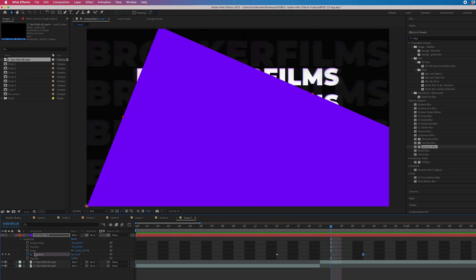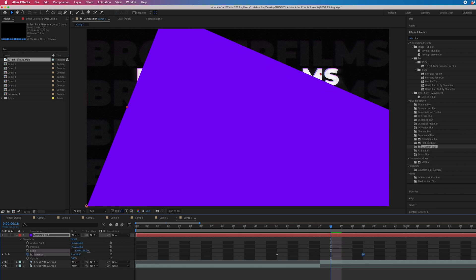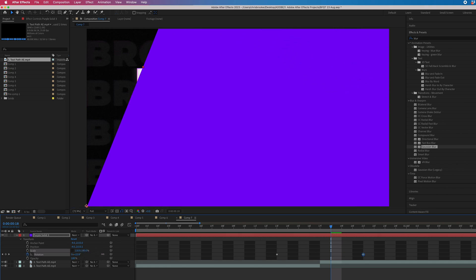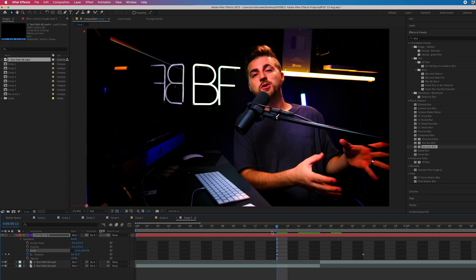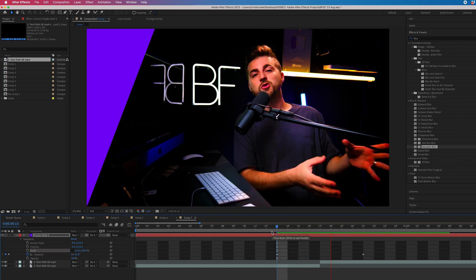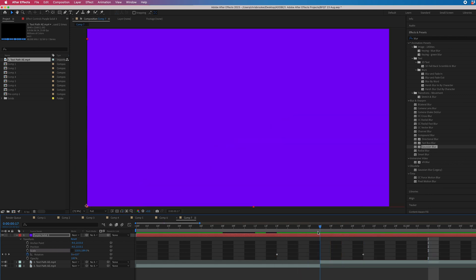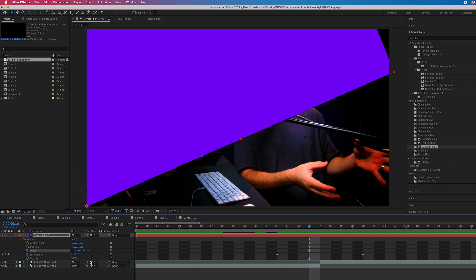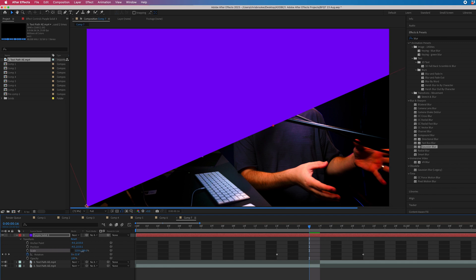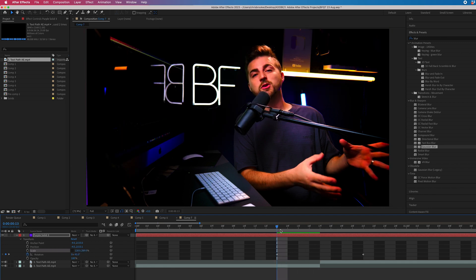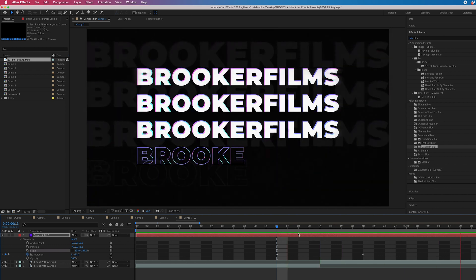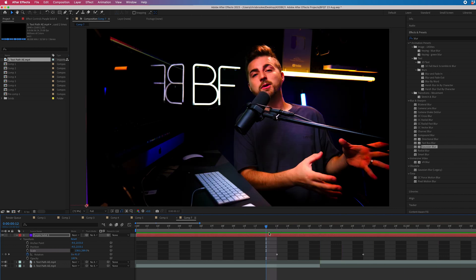So we're just going to go into scale, unlink the scale there, and we're just going to increase this second number. So increase that until you can no longer see the background appearing through. Play this back and you can see we're not quite there. There's another imperfection that we need to clean up. So just keep pulling that number on the scale up and you can see that's not affecting it. So we need to change this first number. There we go. You can see we're there, but that might be a bit fast.